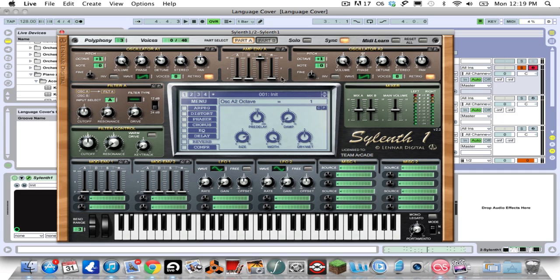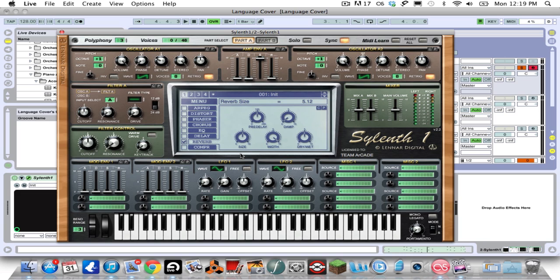You have those two oscillators, now we just need a little bit of reverb. The stock reverb is pretty good. You just need to take the size of it, which is the decay time, and turn it down to about five or so.